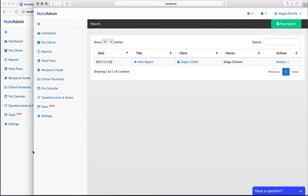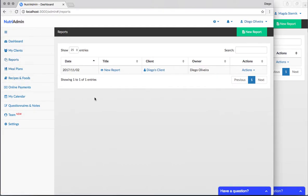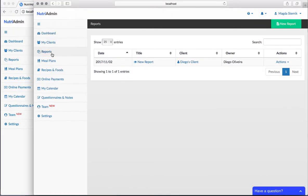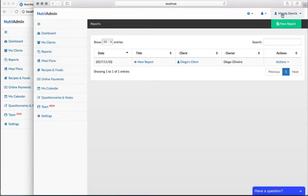What I'm showing here is for reports. There is a report that I've created which is owned by Diego. If I go to Magda's account and click on reports, I can see this report as well, but the owner is Diego, not Magda, which is this current user.